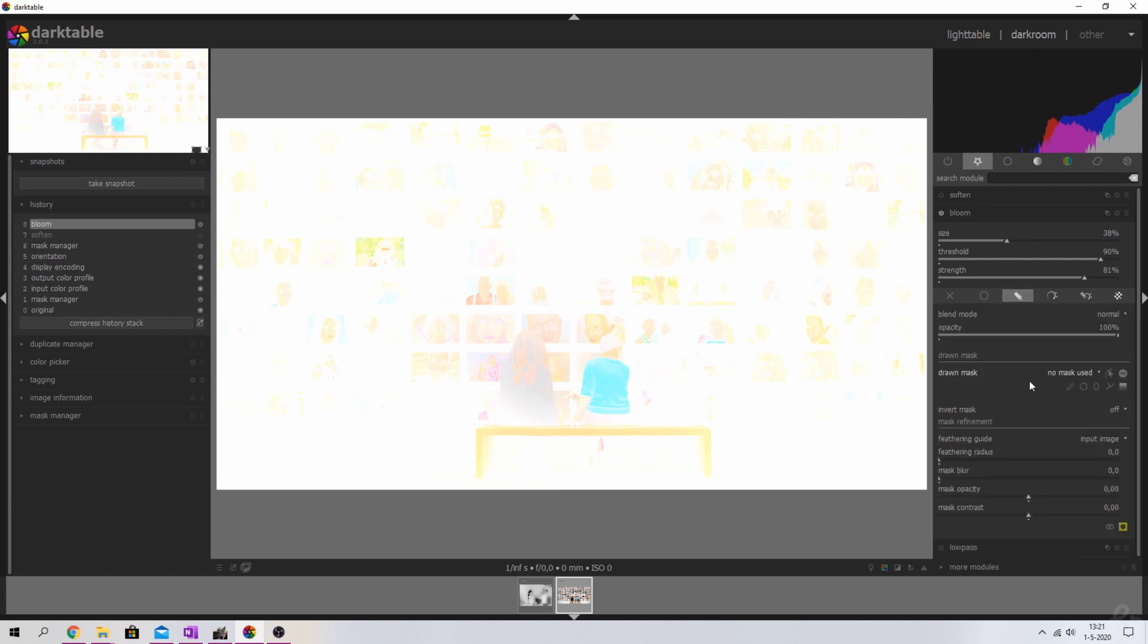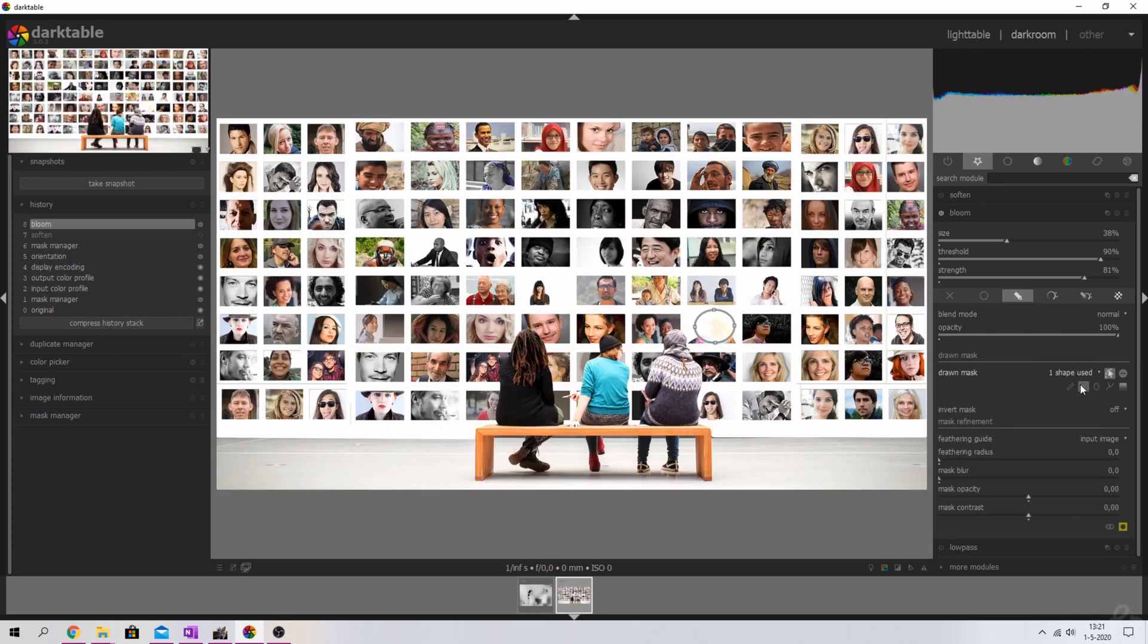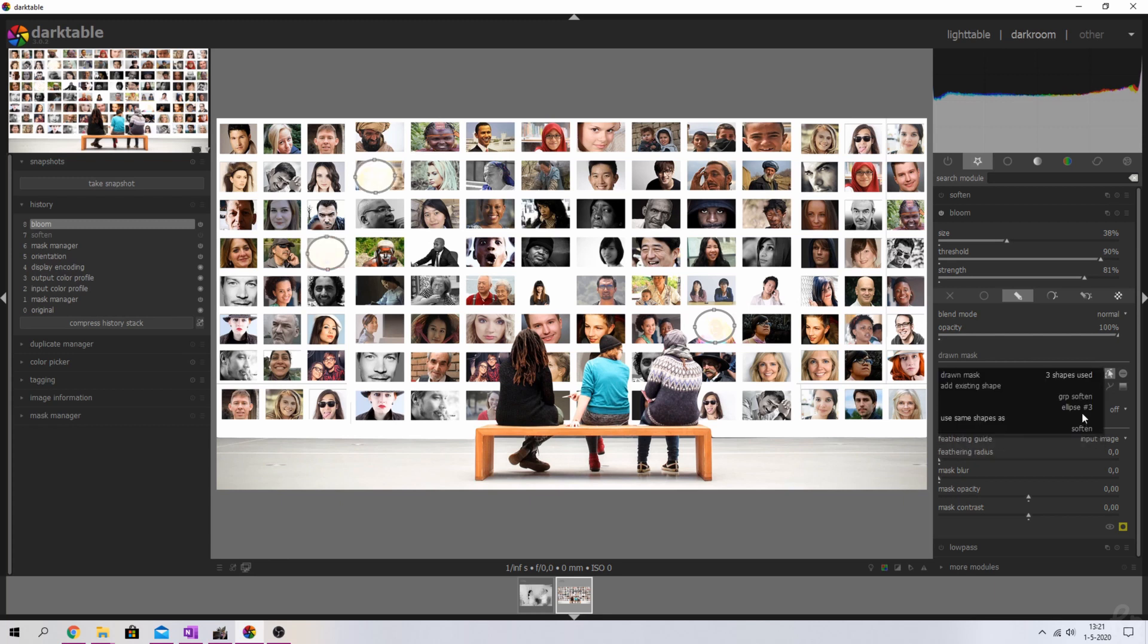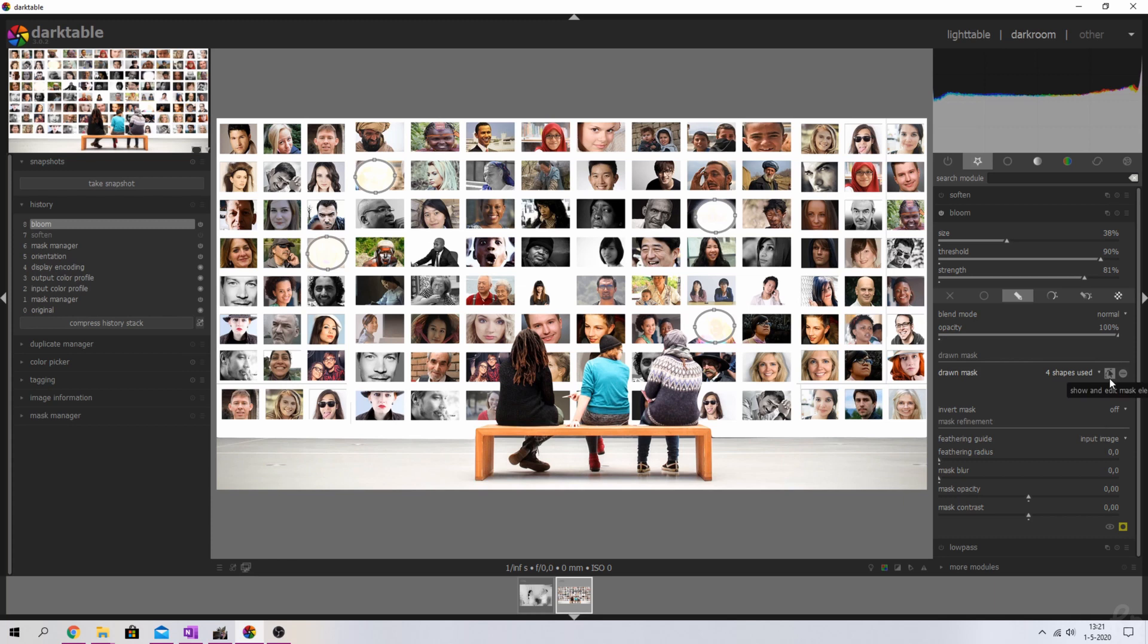We can reuse the masks that we have used before. So we're going to click this no mask used, we're going to add ellipse one, ellipse two, ellipse three, and ellipse four. Now they have popped up and as you can see the faces are not recognizable anymore.